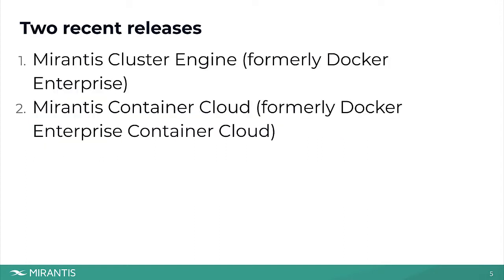As many are aware, Mirantis acquired Docker Enterprise from Docker about a year ago. We've had two releases since that time, the first being an upgrade to the core cluster model, now called Mirantis Cluster Engine, which provides Kubernetes and swarm orchestration over multiple node types, and which now includes Istio Ingress, as well as Calico Networking as defaults.